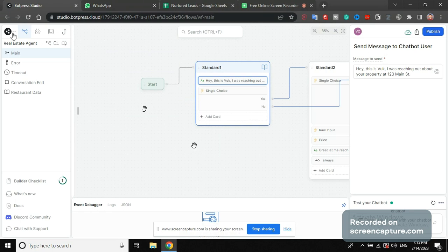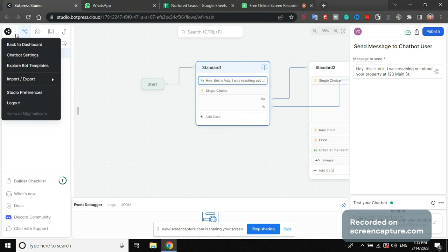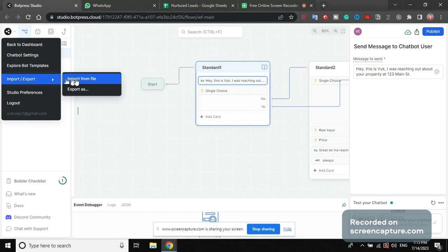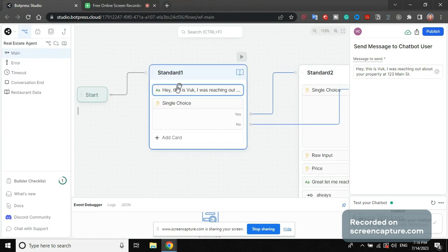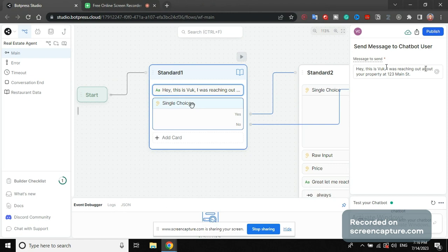So I will leave this bot in my Discord, but you can go here on the top left corner and say 'import' and then 'import from file' and you can import what to download from my Discord in the resource channel. The bot works by having this first input field 'Hey this is Vuk, I was reaching out about your property at 123 Main Street.'